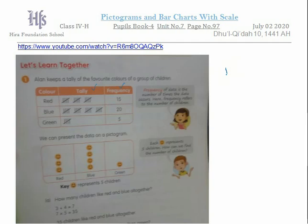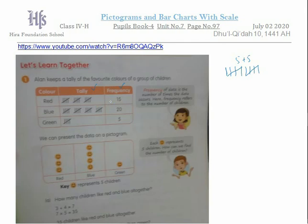A single vertical line shows one student. Adding another line next to it becomes two students, then three, then four vertical lines show four students. But for five students, you make a cross through the four lines from last to first, and it shows five students. Similarly, adding one more line makes six, then seven, eight, nine students, and one more cross makes ten — five plus five. This is one way to represent data.